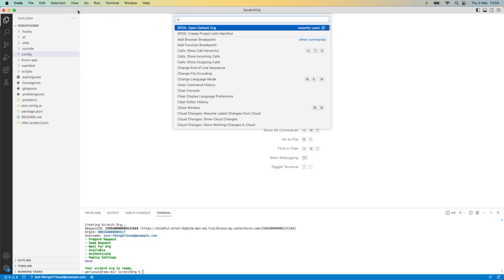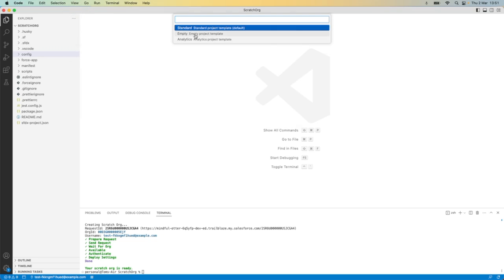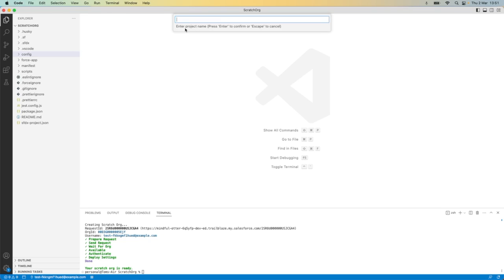Let's go to the command palette and create a project with manifest. For ease, I'm going to choose a standard template and I'm going to call this demo scratch org.